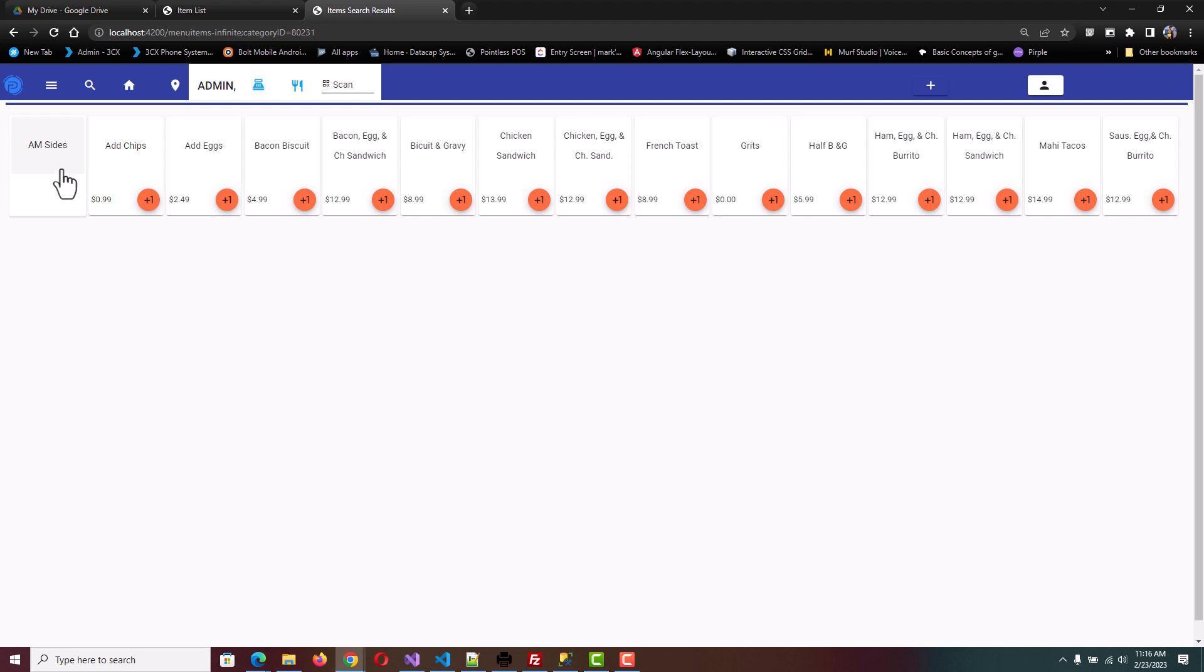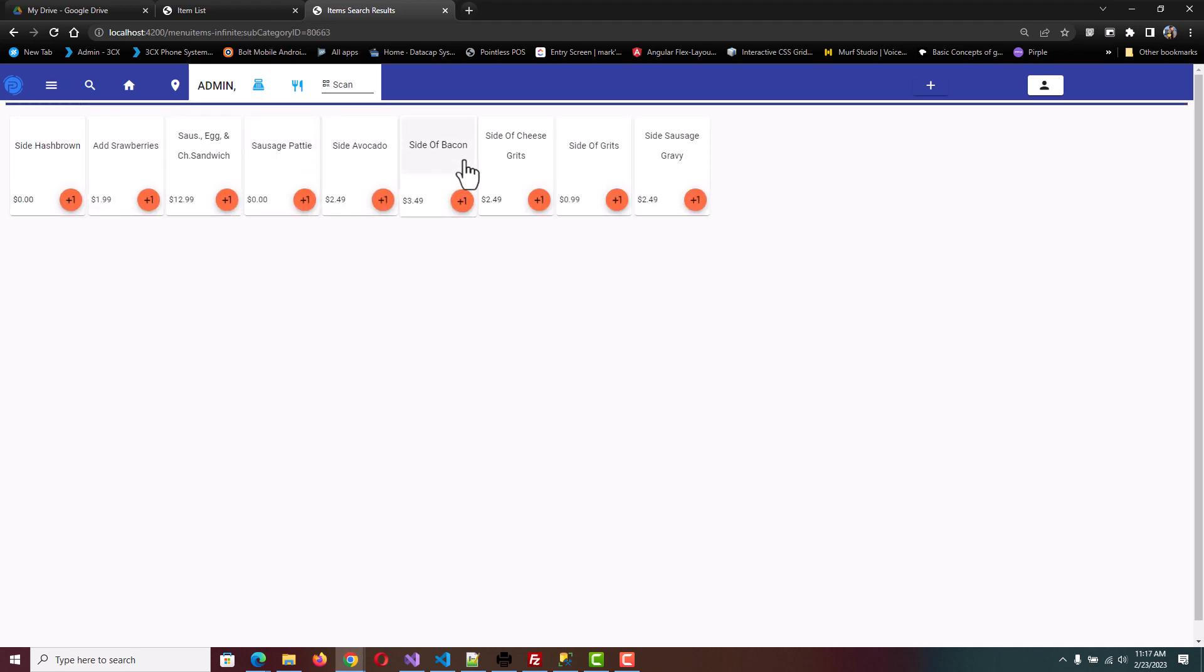We can click on AM Sides and we see the subcategory items, the items that are assigned the subcategory of AM Sides. They can also be associated with the category breakfast, but they're not going to show in breakfast on the main menu. They're only going to show in AM Sides.